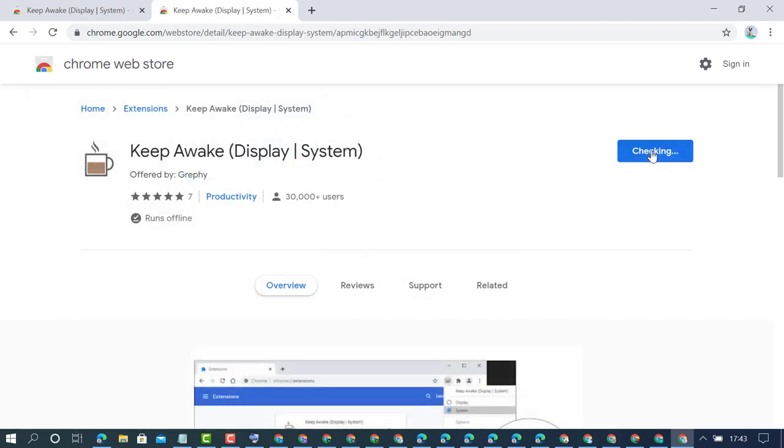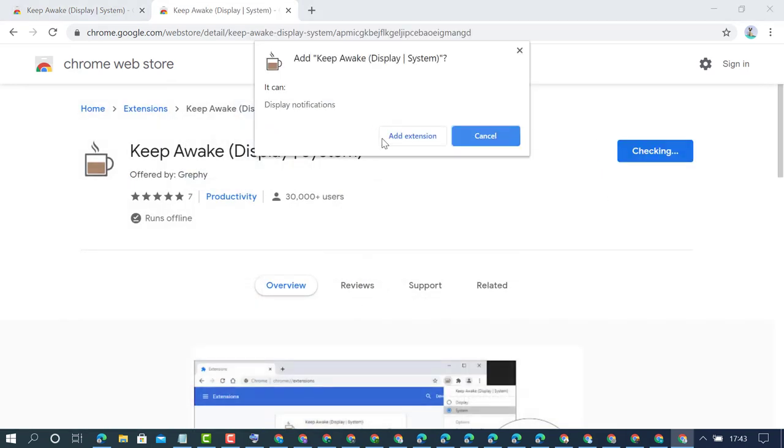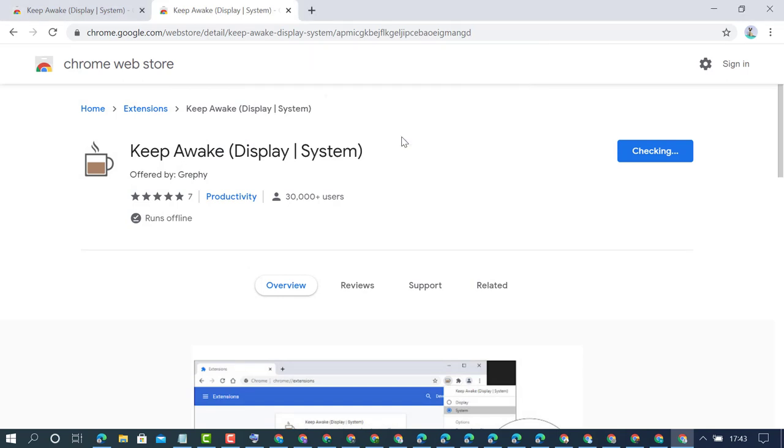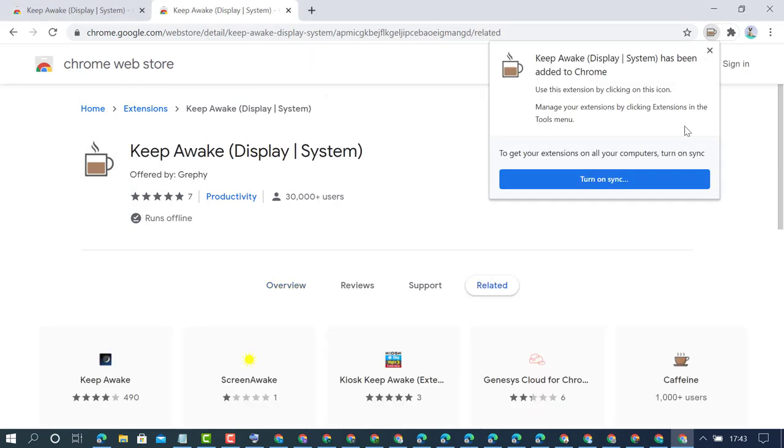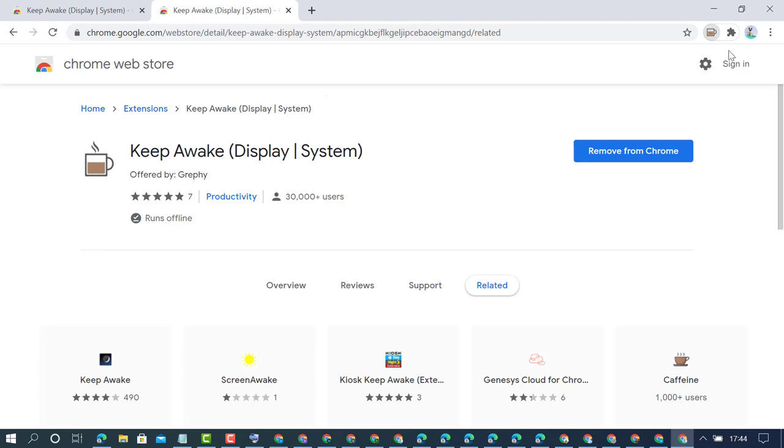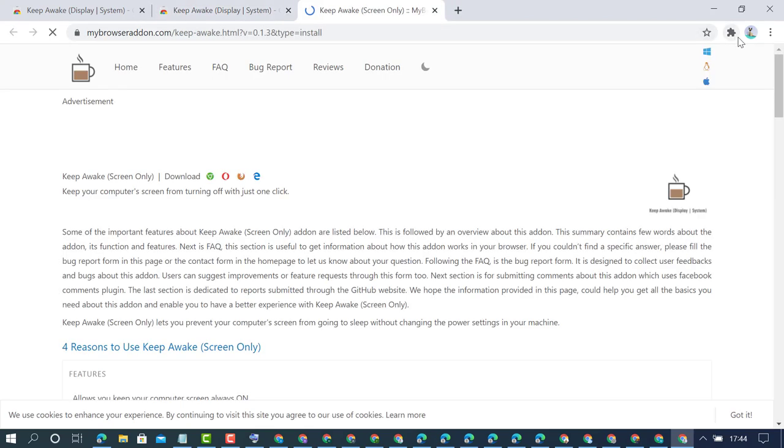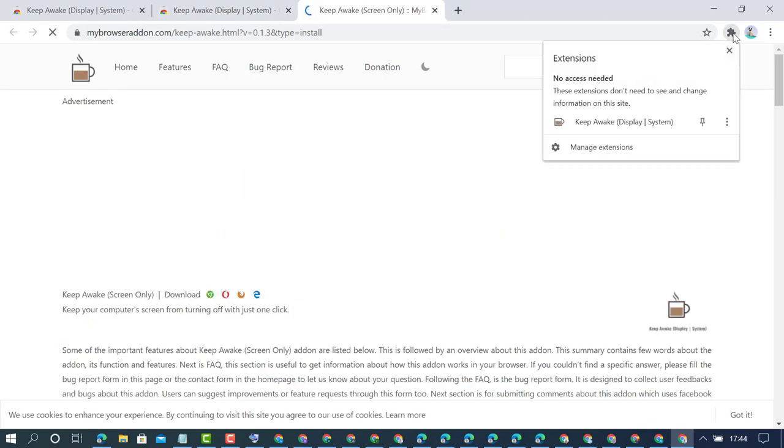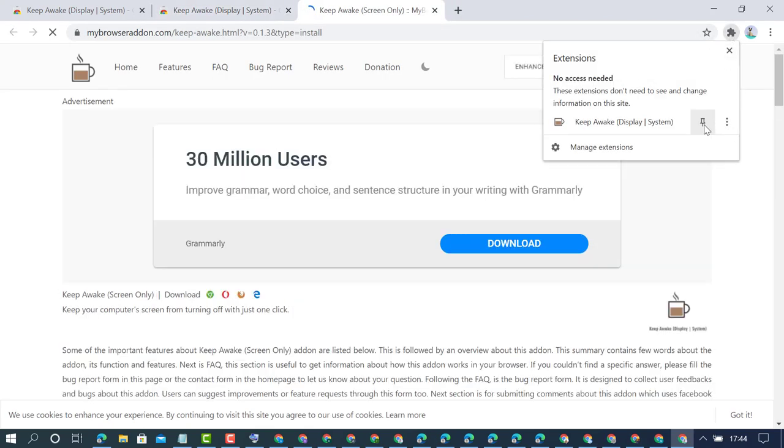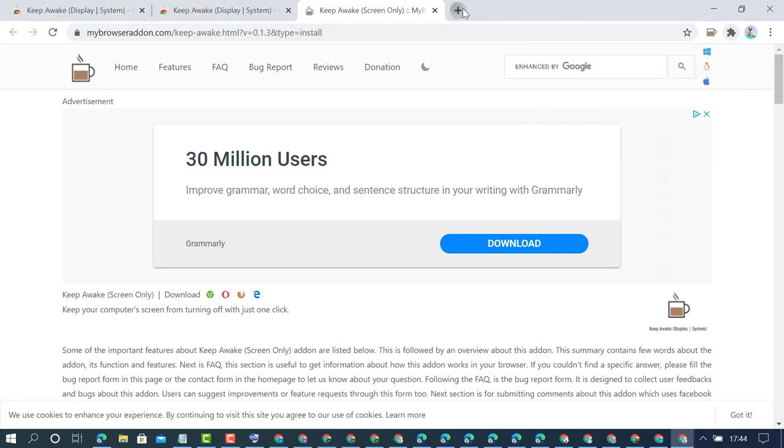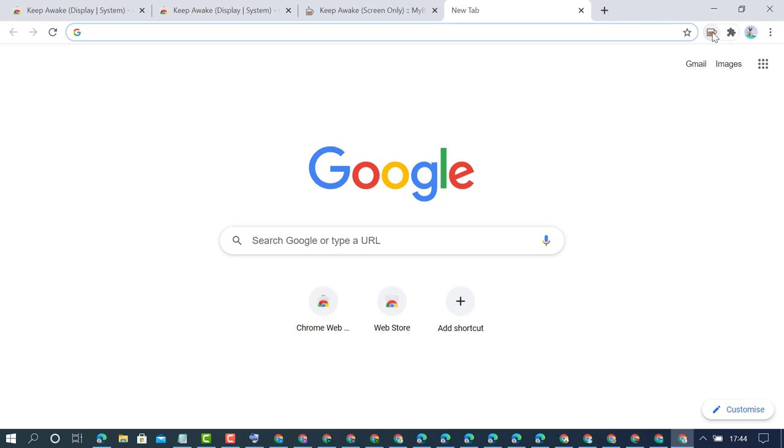Click on it and click 'Add to Chrome', then click 'Add extension'. Now click here and pin this extension to see it on your top bar.